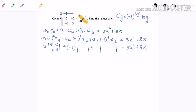Next, to find M₁₂, I delete the first row and the second column. The remaining 2x2 matrix gives us: 0, negative 2, 1, and 3.